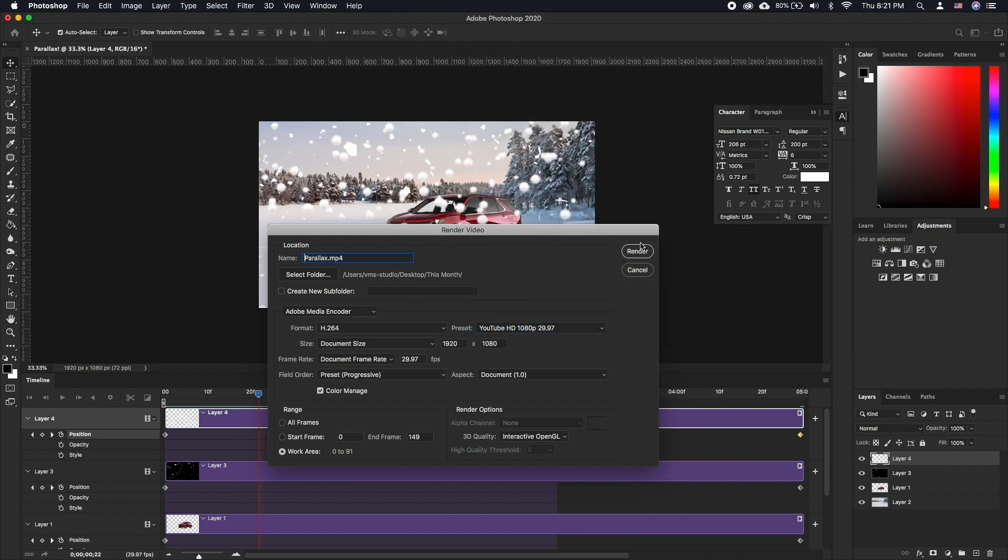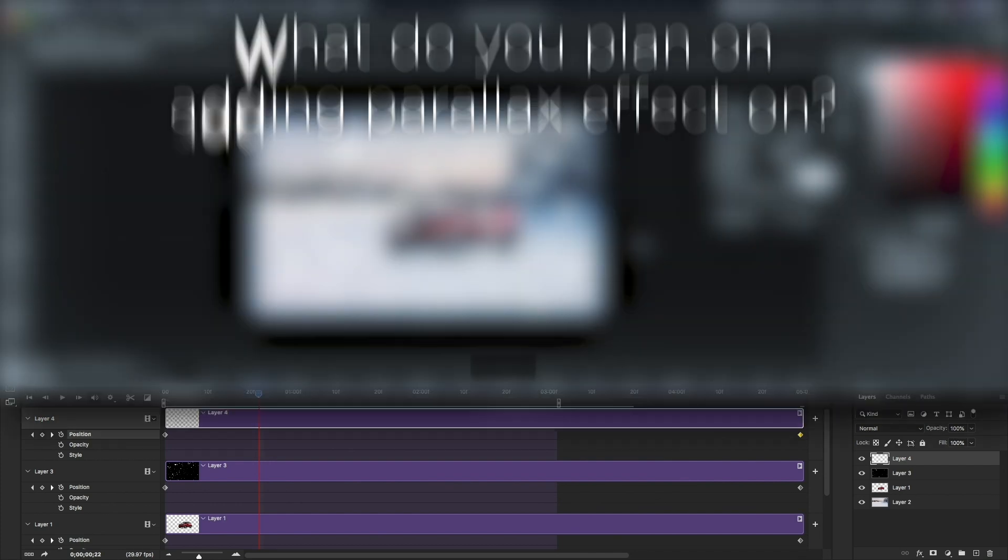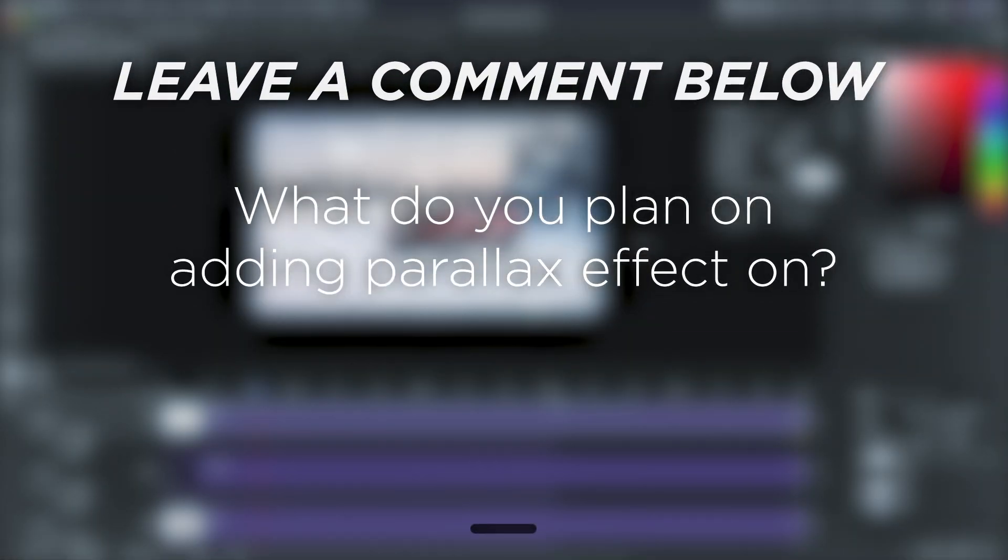It may seem quite a tedious task but the end result is worth it. What do you plan on adding Parallax Effect on?